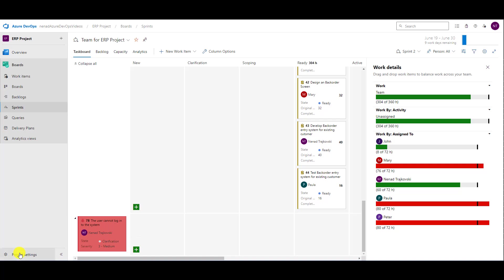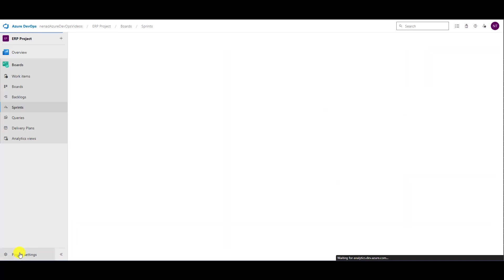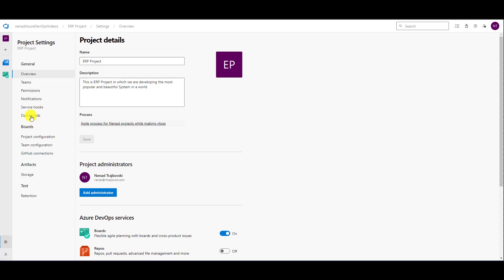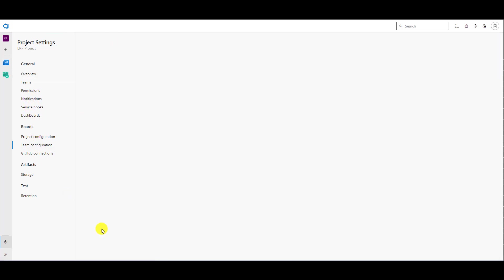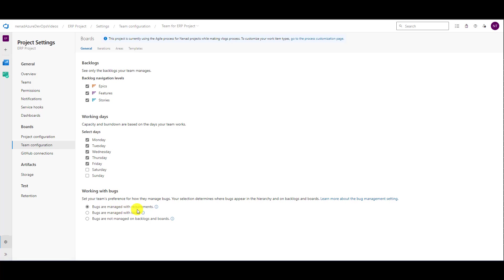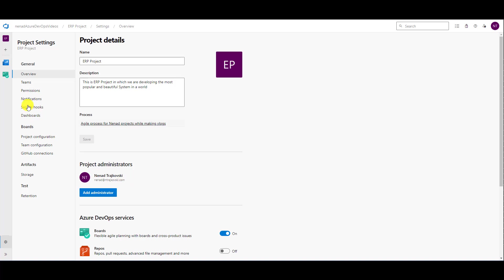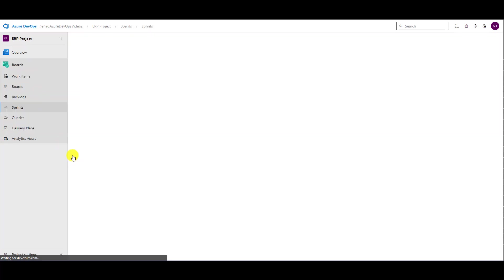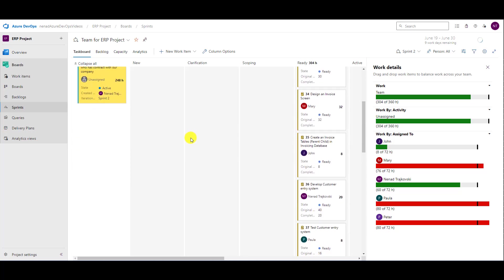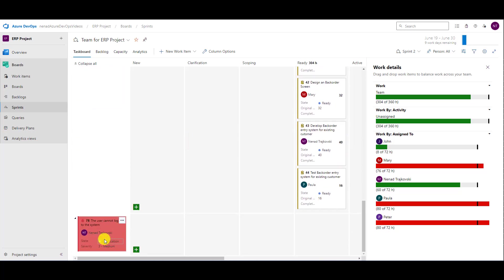That is because of the project settings — team configuration — which says bugs are managed with requirements. That is why. You can move them from status to status, but you cannot move it in a column.